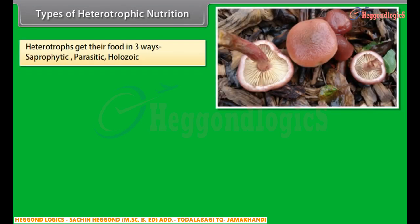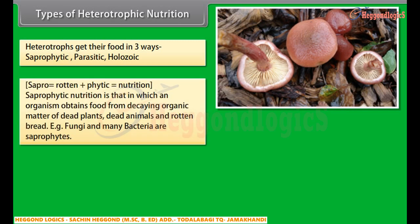Heterotrophs get their food in three ways: saprophytic, parasitic, and holozoic. Saprophytic nutrition is that in which an organism obtains food from decaying organic matter of dead plants, dead animals, and rotten material. Fungi and many bacteria are saprophytes.